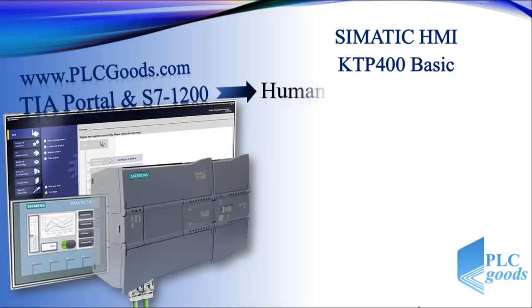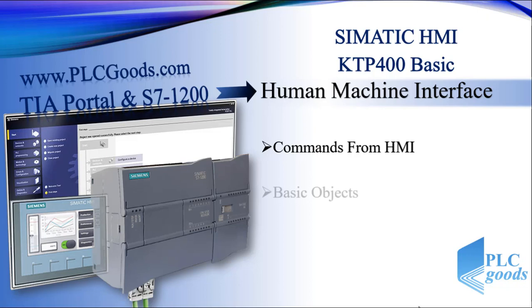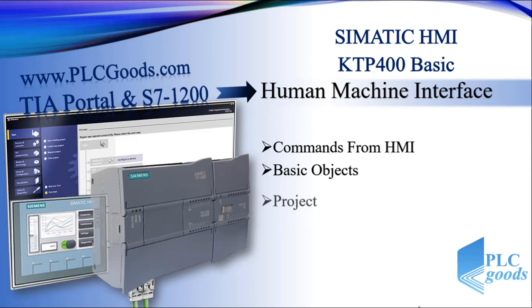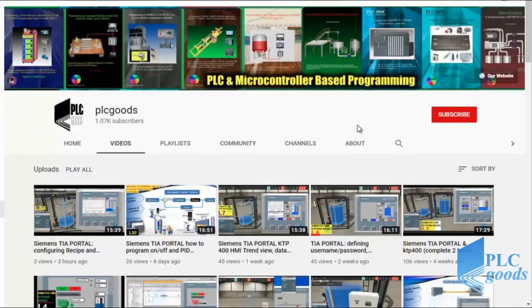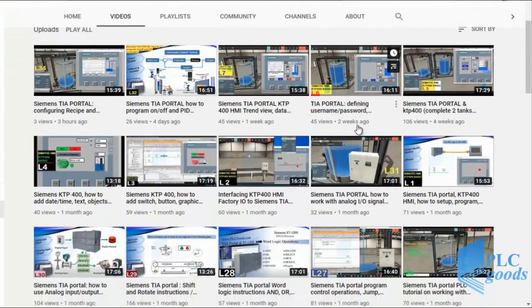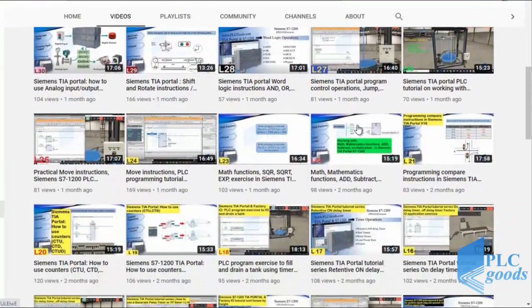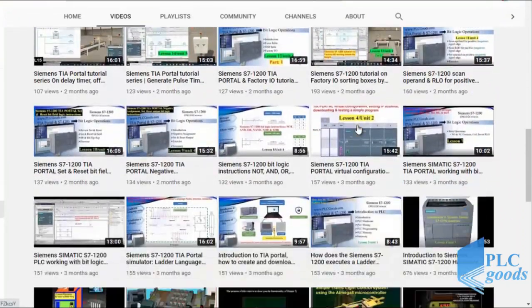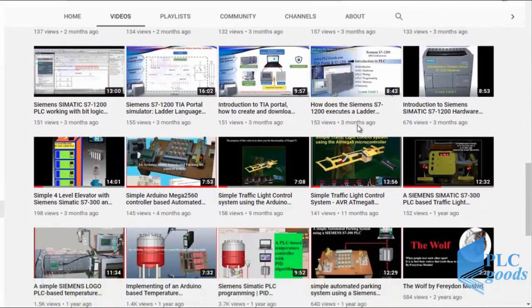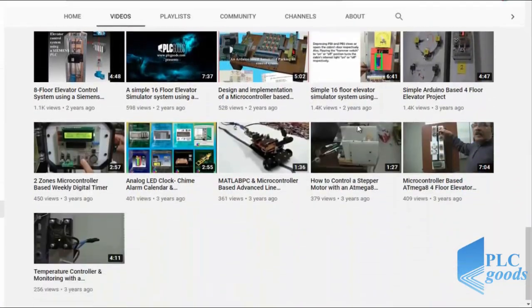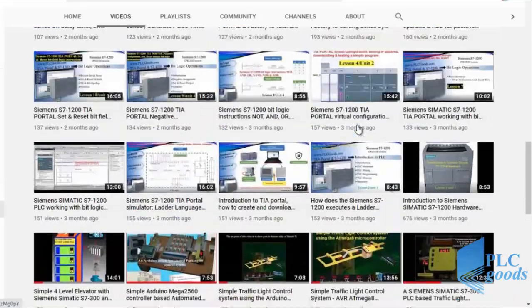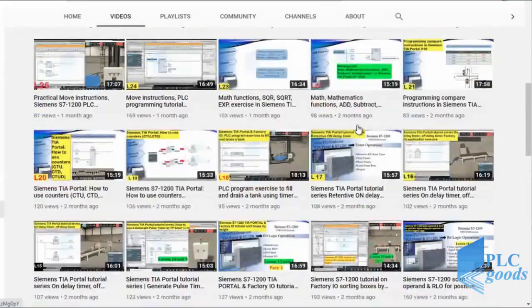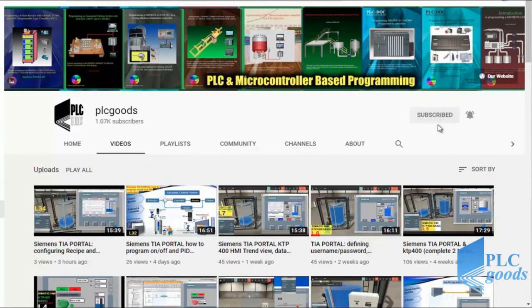Hello, in this video we'll see how a PLC takes commands from HMI, then we'll see what are basic objects for designing HMI screens. Finally, we'll do a simple monitoring project. Before we get started, I wanted to inform you about the great content on the PLC Goods YouTube channel, which includes industrial automation, PLC programming, HMI, and microcontroller-based developments. My name is Syed Reza, and if you enjoy this video I would appreciate if you could click the subscribe button and notification bell.